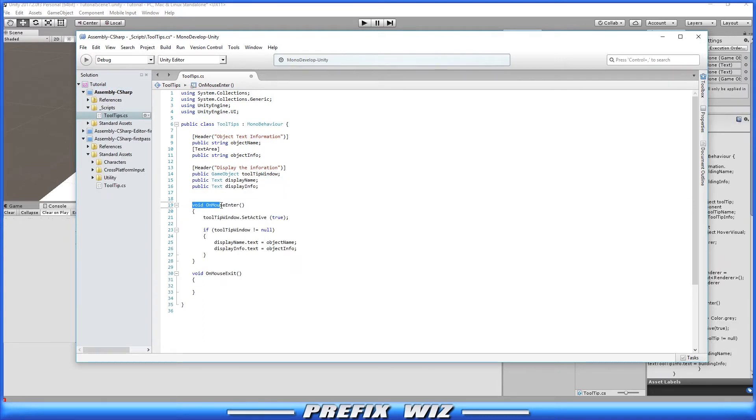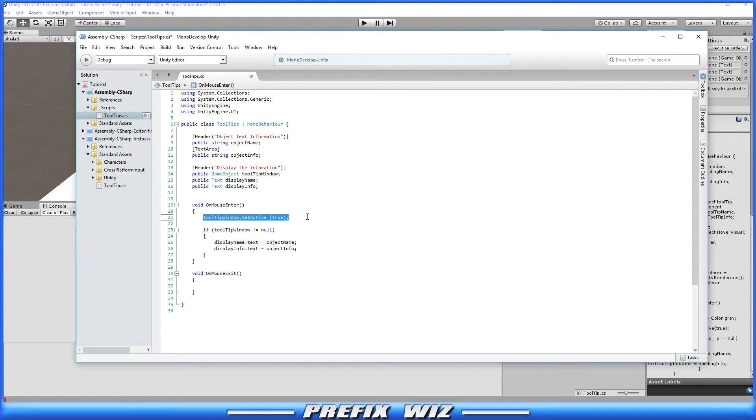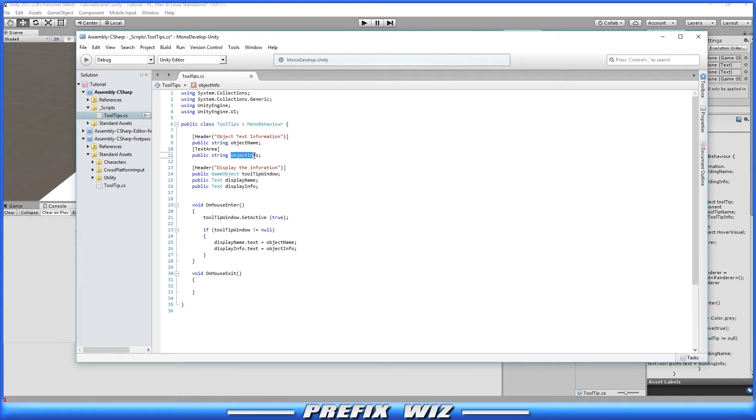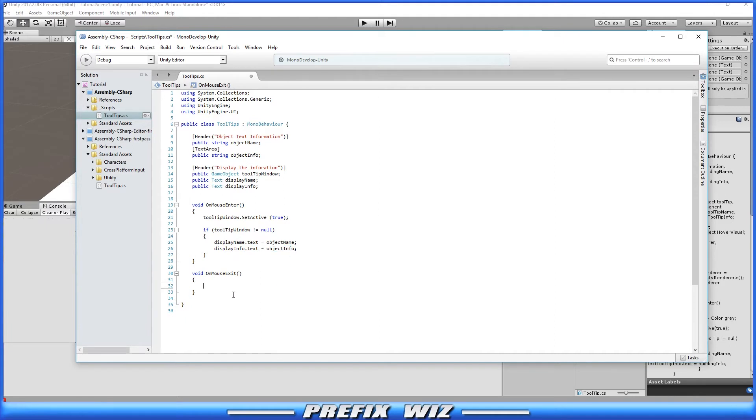Okay, so in our mouse enter, all we're going to do is set the window to active because when we first start the game it's going to be inactive, so that way it's not seen, it's not visible, but it's around. Then we're going to check to make sure that it is active and ready to roll, that way it doesn't break anything in the game. So if the tooltip window does not equal null, then we're going to do this. So what we're going to do is display the information that we decide to set. Okay, so we're going to use that text component and we're going to display that information. And then of course on mouse exit, all we want to do is turn it off. So as soon as the mouse pointer leaves the collider of that object, it just turns off the window.